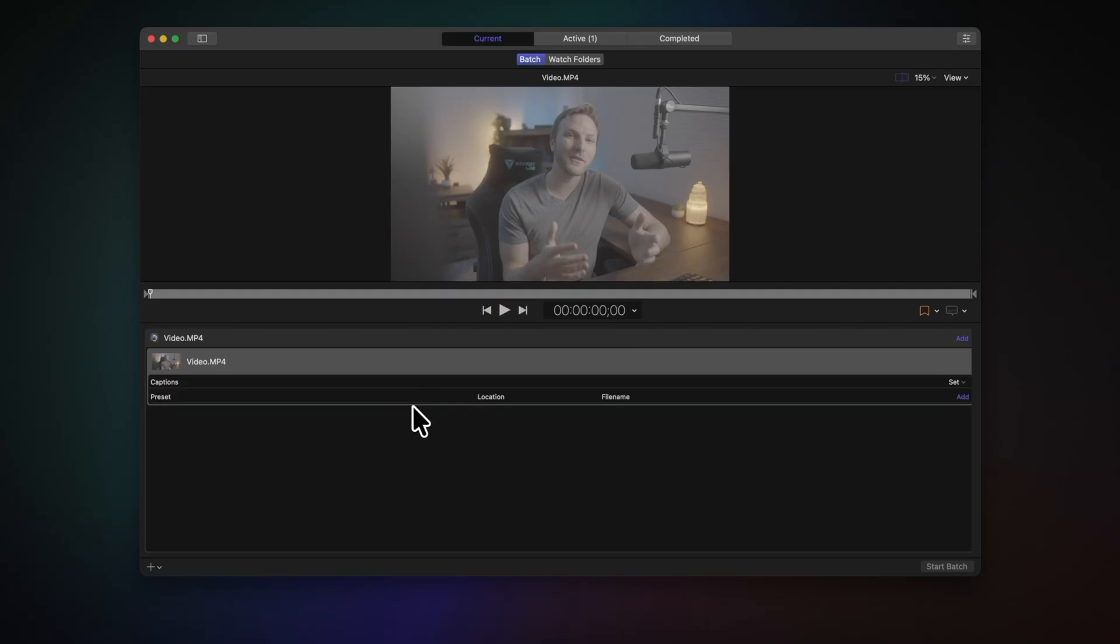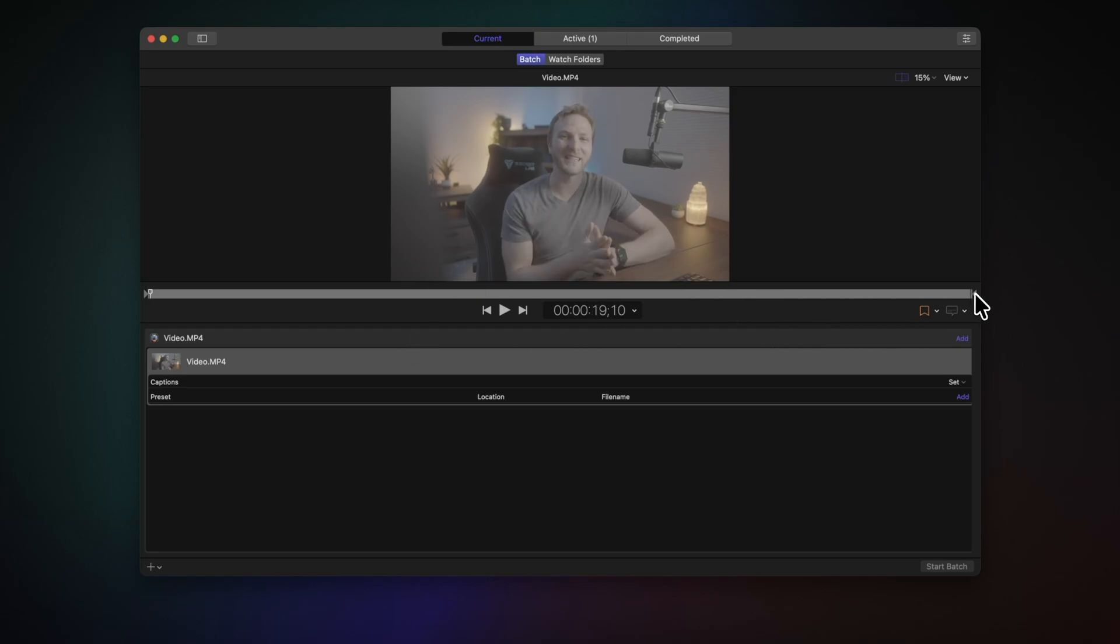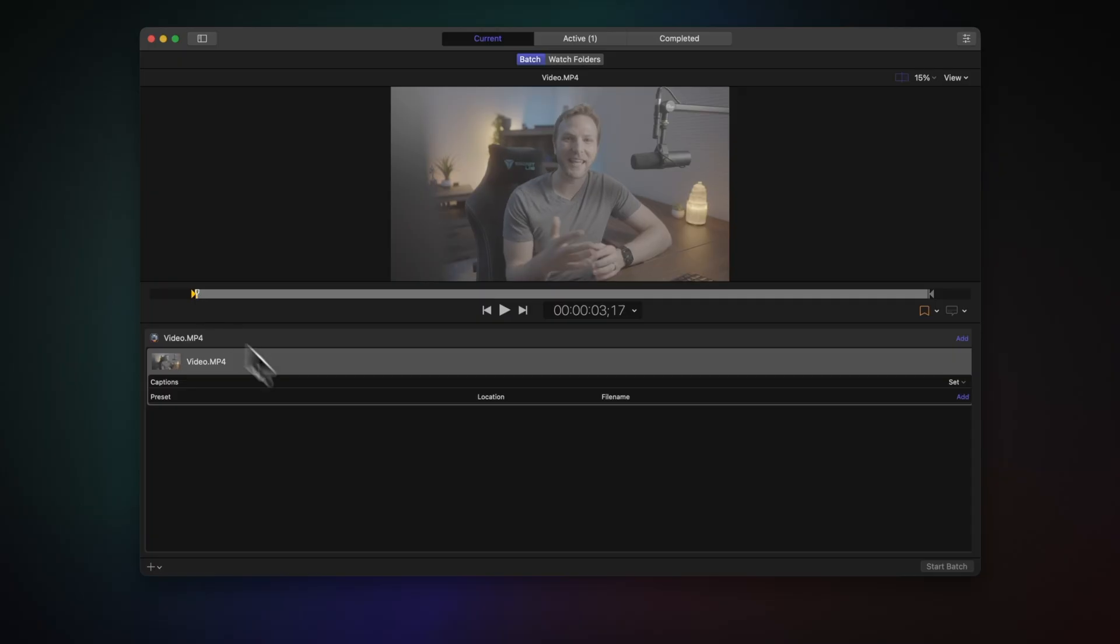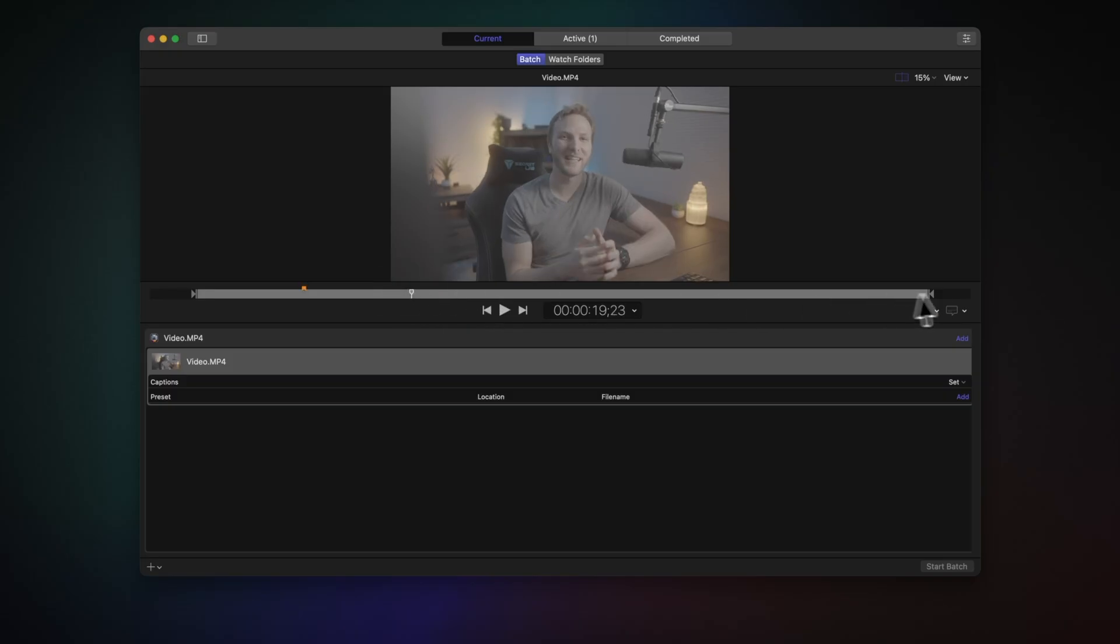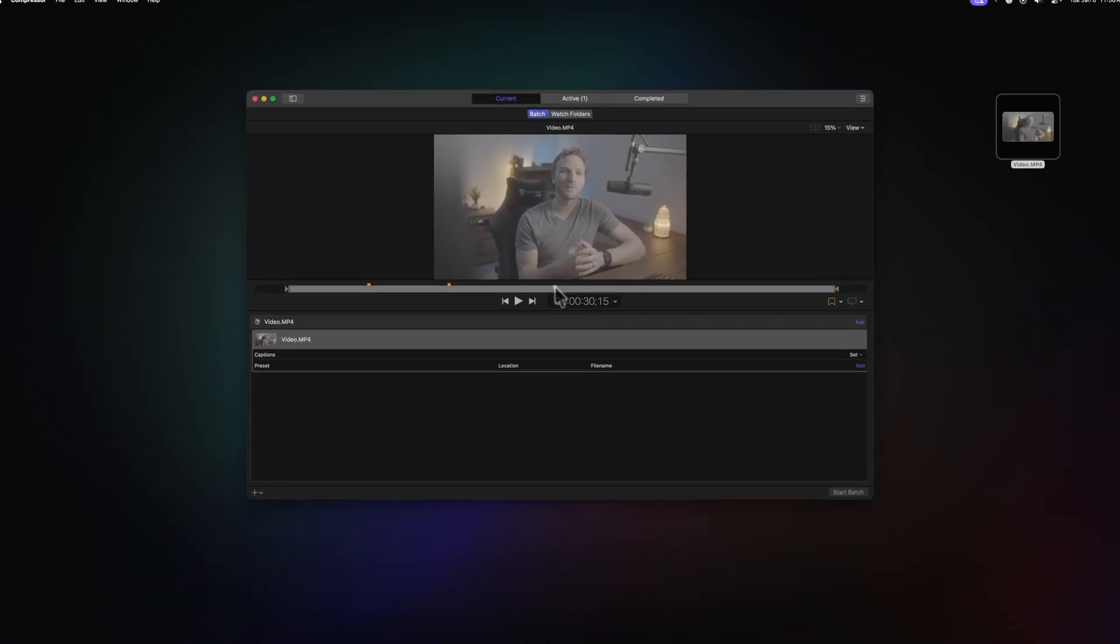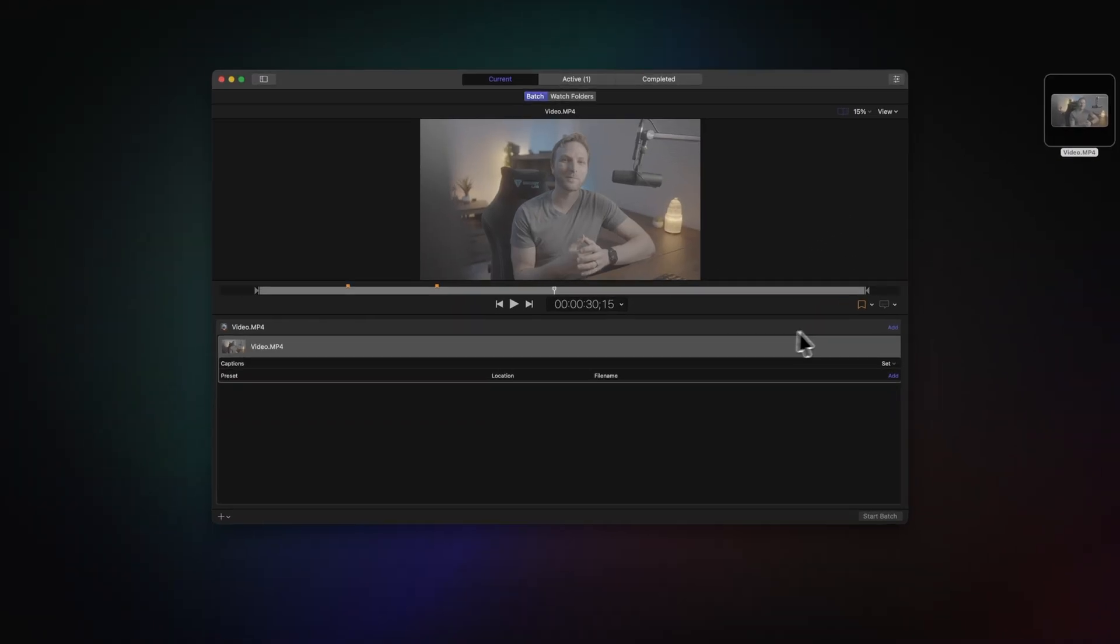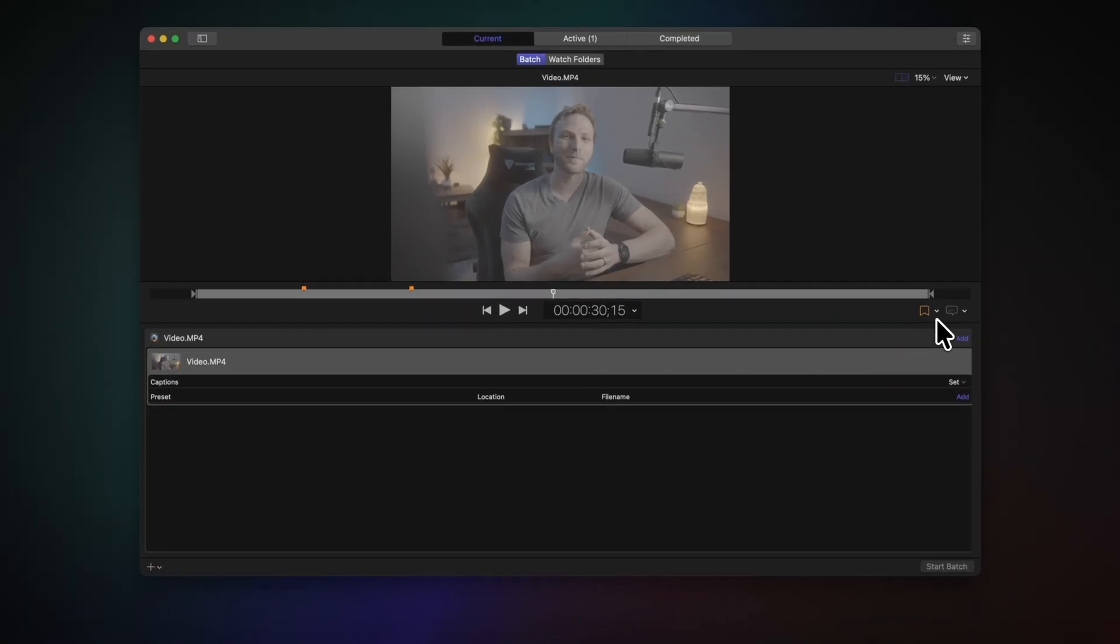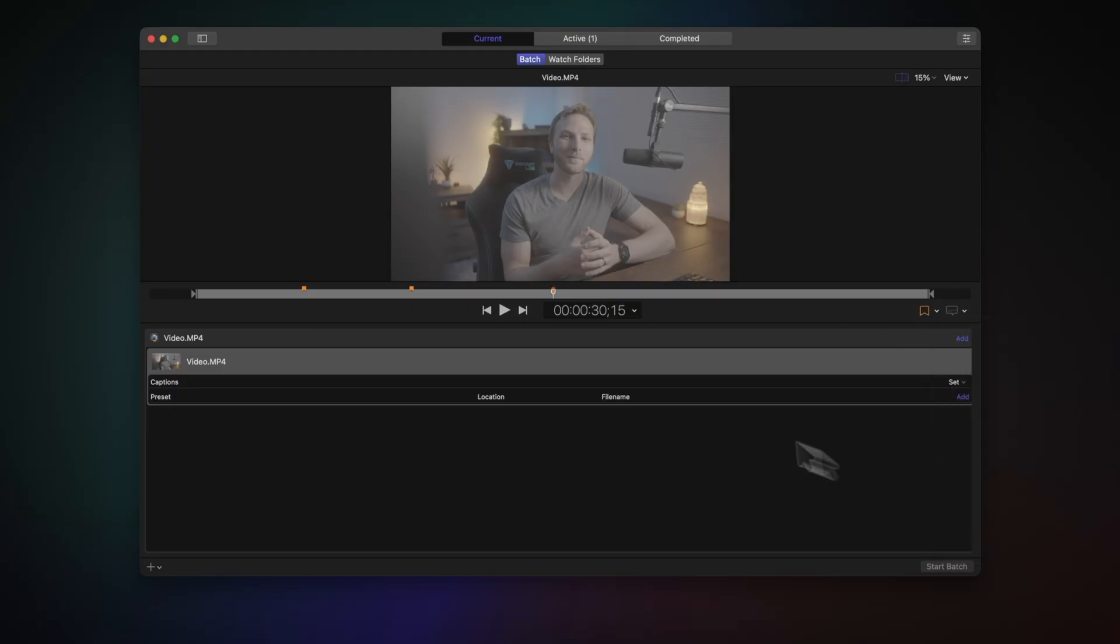Once you have a video file inside, you'll notice that you have this basic timeline so you can scrub through your video. You also have the ability to trim down your video by clicking on the left and right handles of your video file. Plus, you can go through and add in chapter markers by clicking on this icon here, and you can even set the poster frame, that being the frame that shows up here inside of Finder, by going to the right of the chapter marker, clicking that down arrow, and selecting Set Poster Frame.